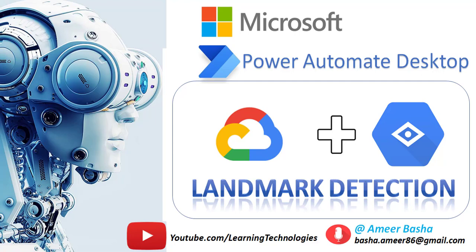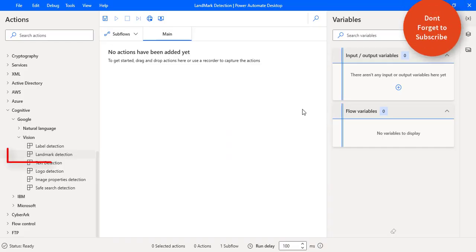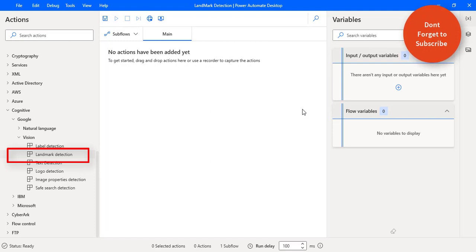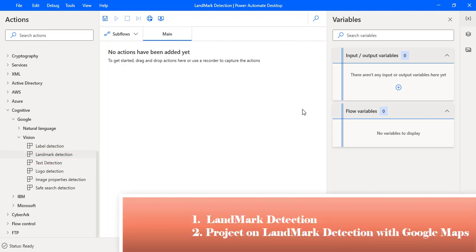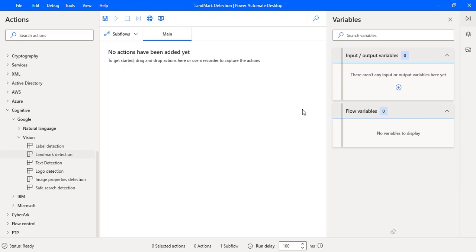Hello Techies. In this tutorial we will learn about Landmark Detection Action which is available under Google Vision Actions. This tutorial is divided into two parts. In the first part we will learn about Landmark Detection Action, and in the second part we will work on a small project on Landmark Detection.